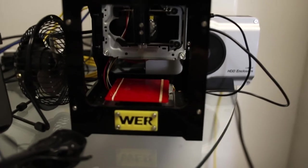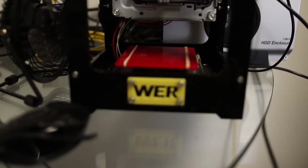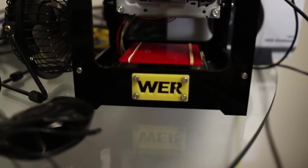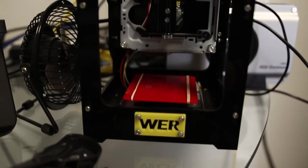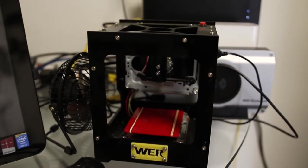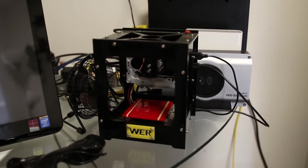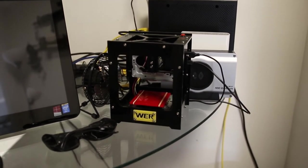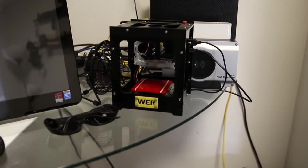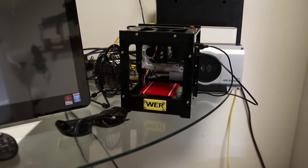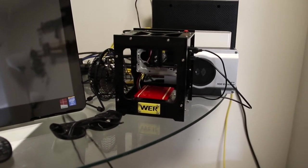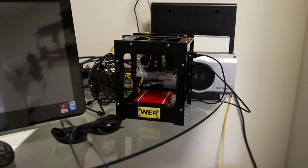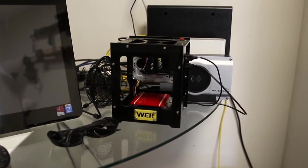So here's the engraver itself. This one is a WER as you can see right here. There's a few other brands such as NEJE and various Chinese brands that all appear to be the exact same printer with a different label on the front. So it shouldn't matter which one you get. They all appear to work pretty good.